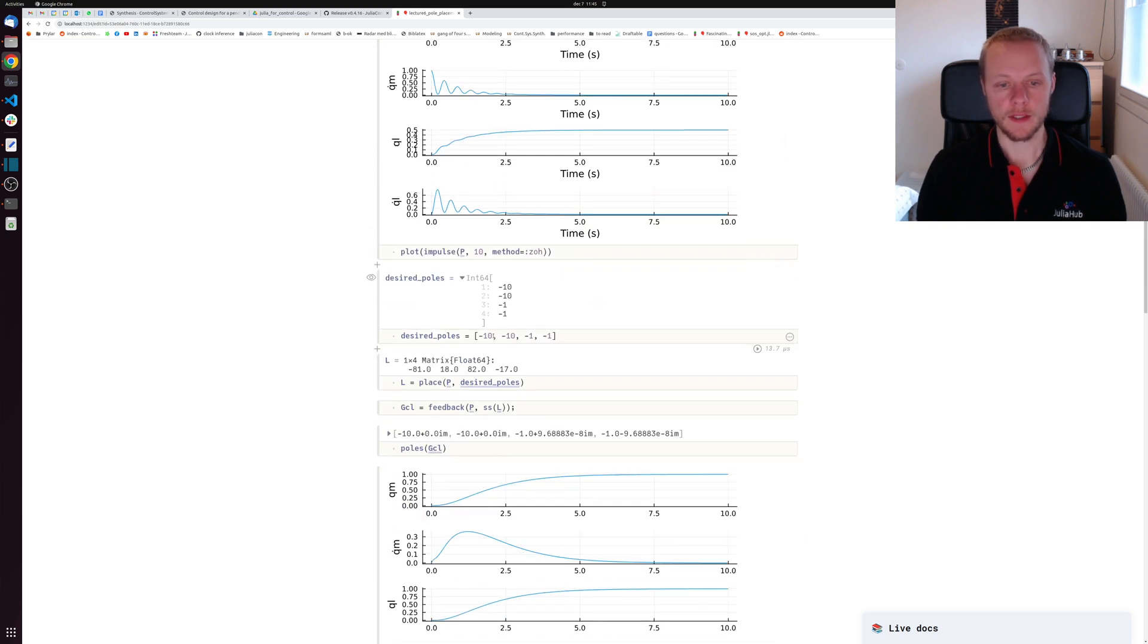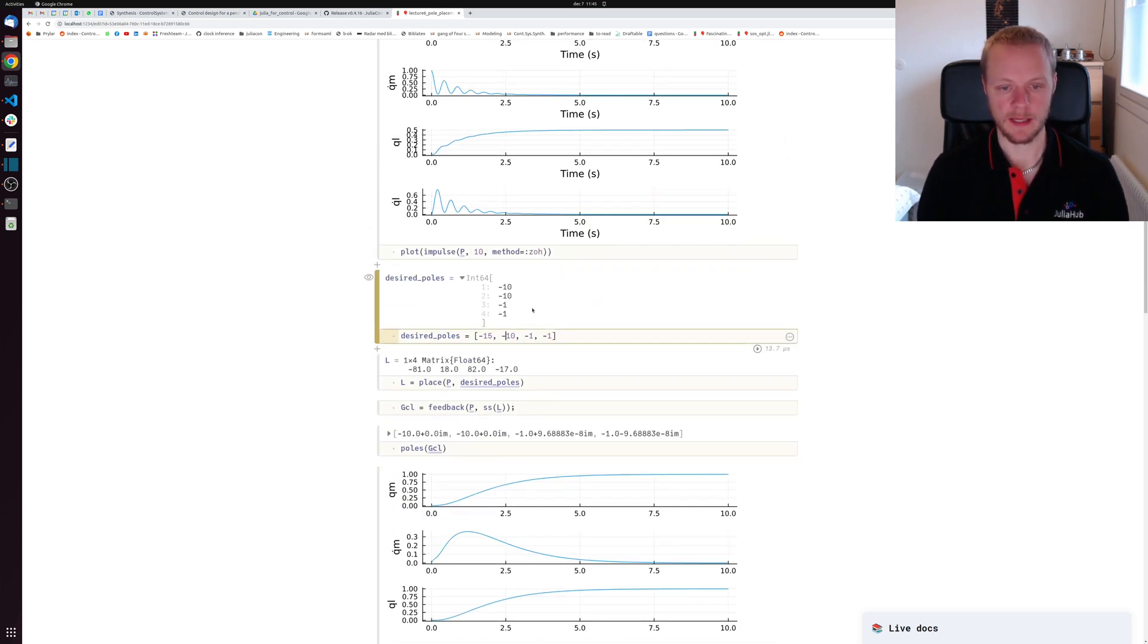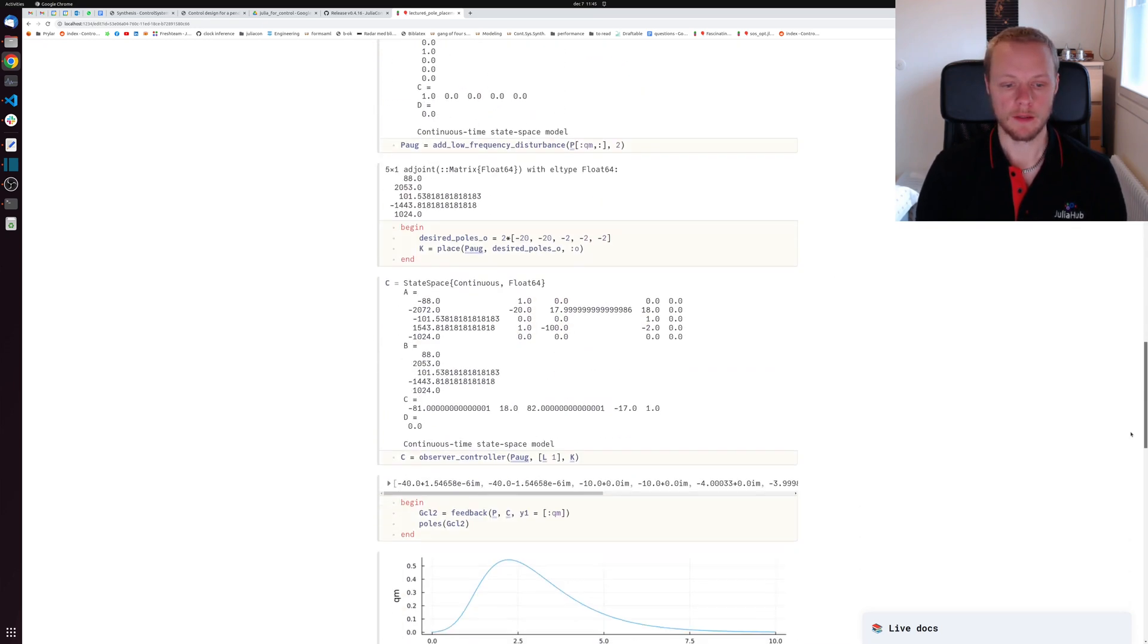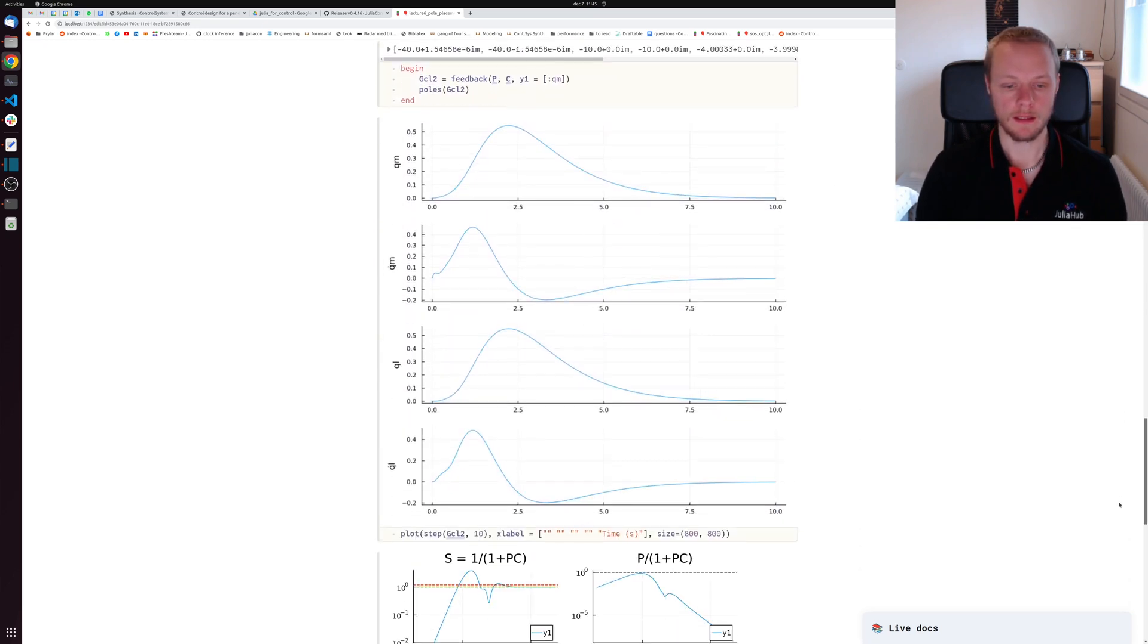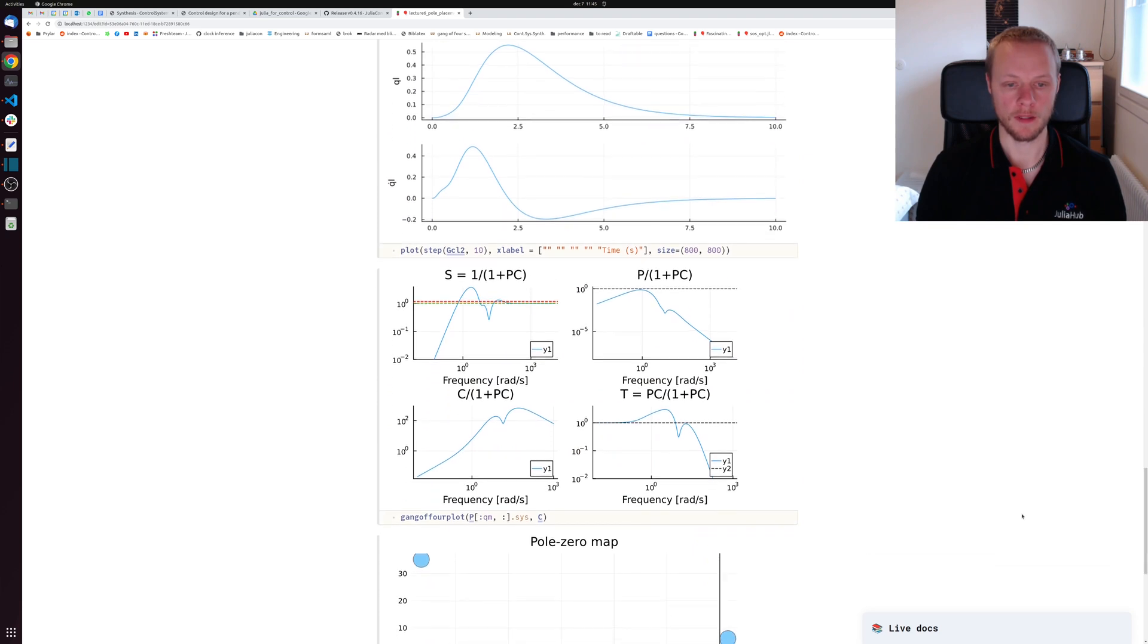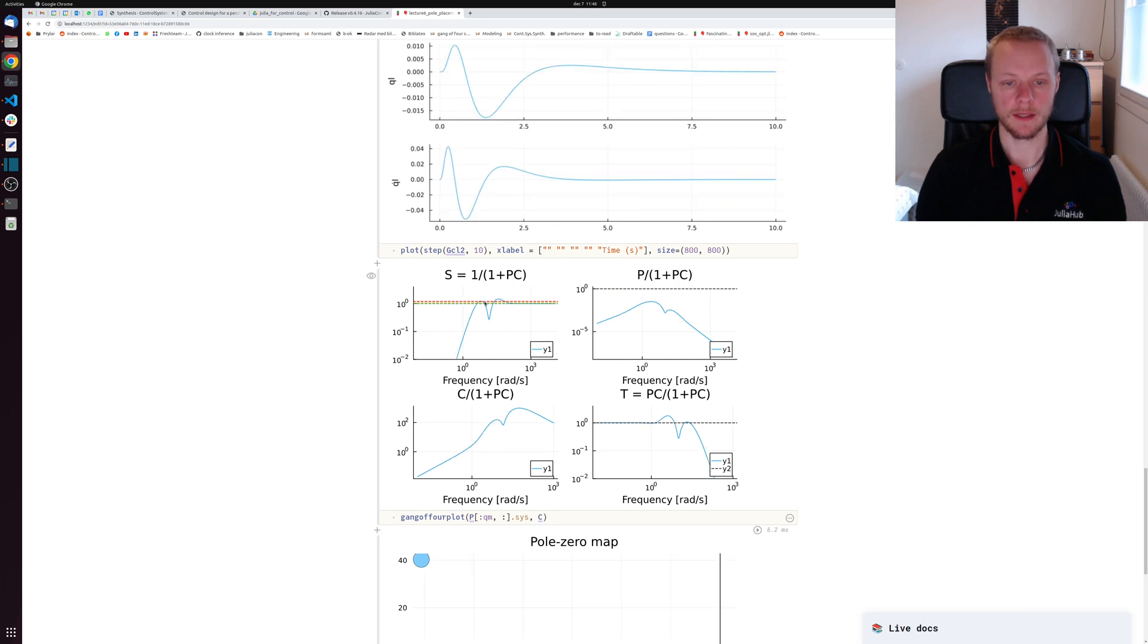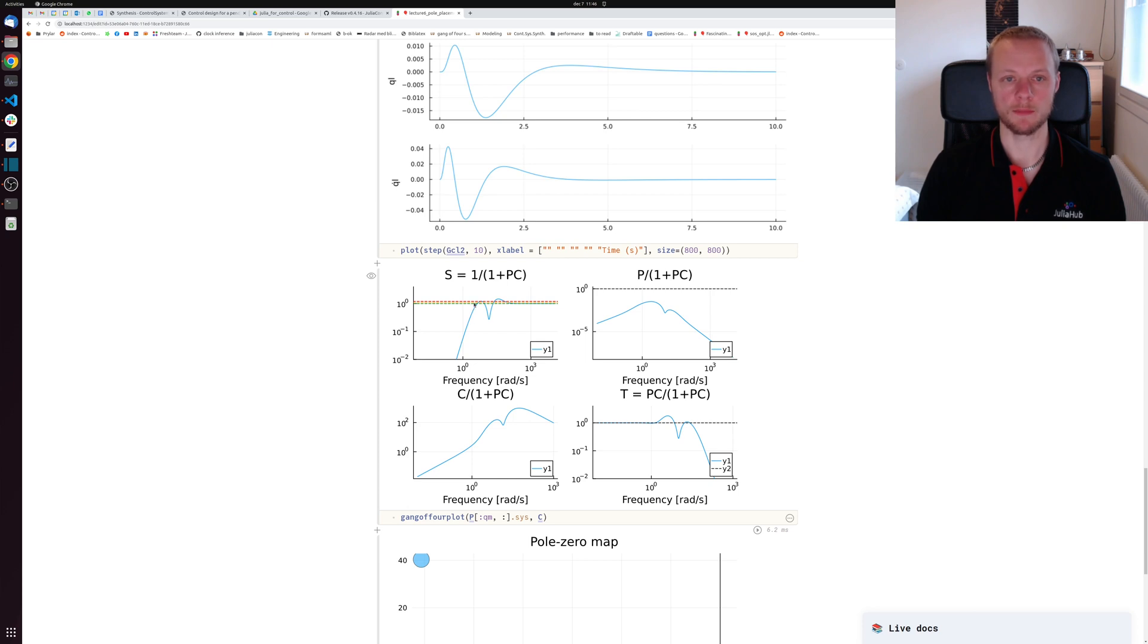If we try to instead make the poles slightly faster - we change them from negative 10 to negative 15 - and we have a look at the gang of four plot, when I press save this peak will probably vanish. Indeed it did. Now we have a system with much better robustness properties than we had before.